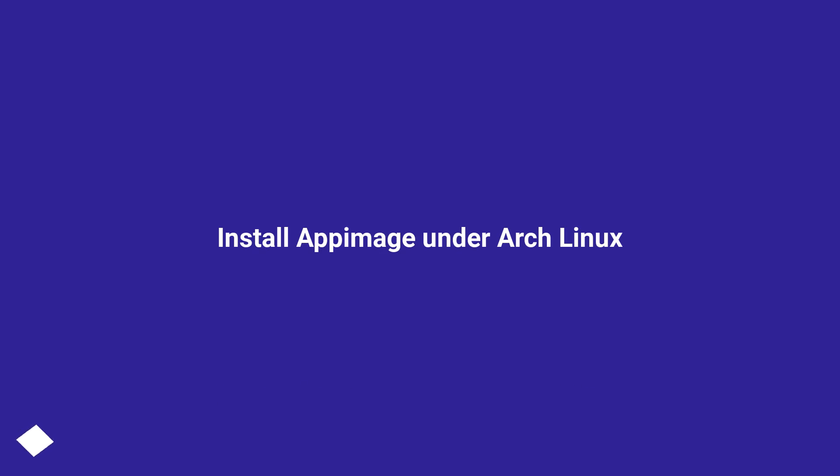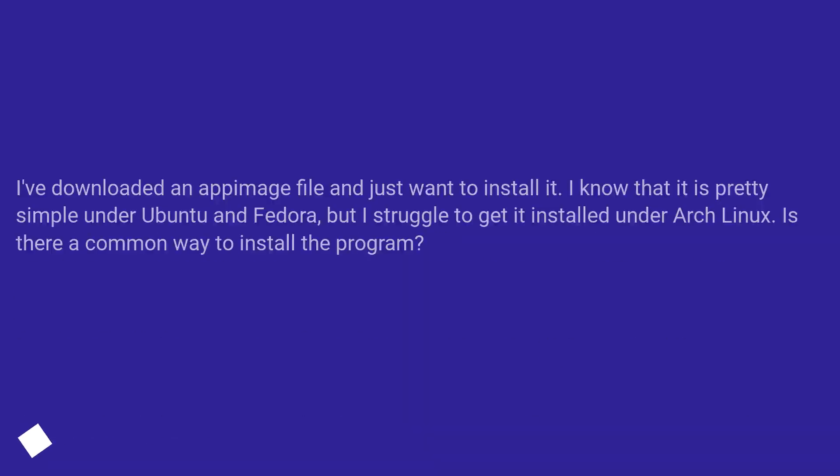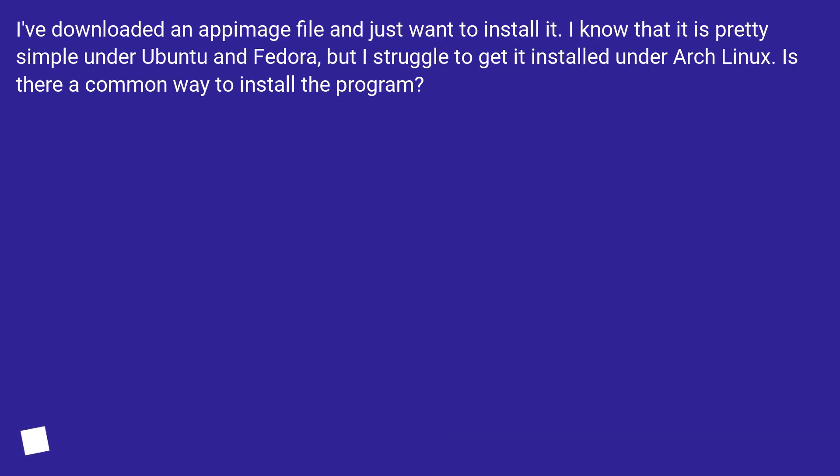Install AppImage under Arch Linux. I've downloaded an AppImage file and just want to install it. I know that it is pretty simple under Ubuntu and Fedora, but I struggle to get it installed under Arch Linux. Is there a common way to install the program?